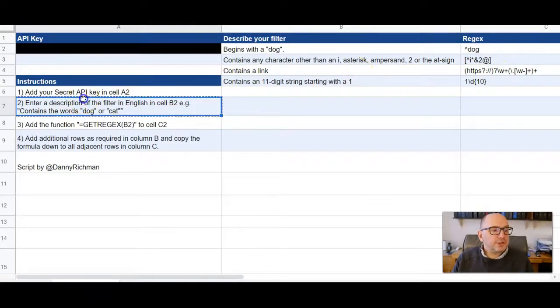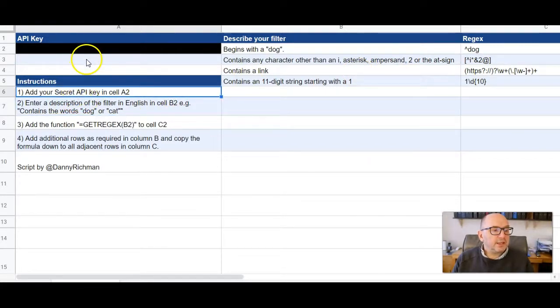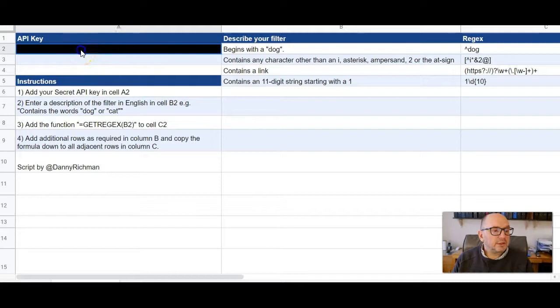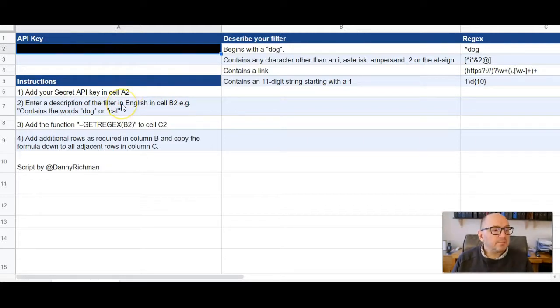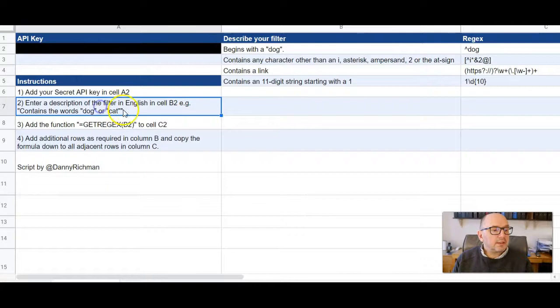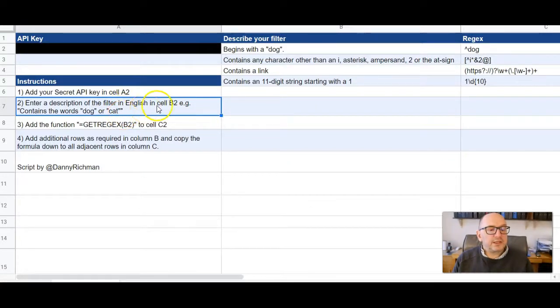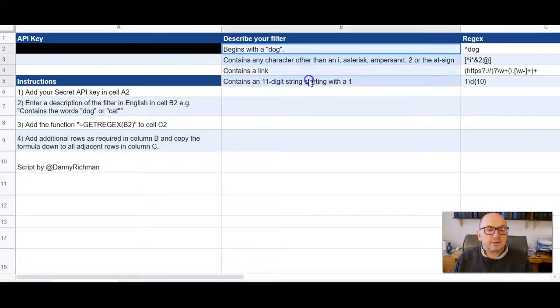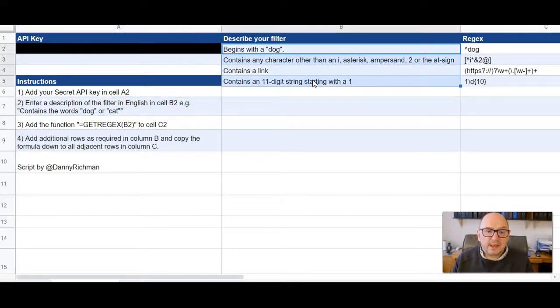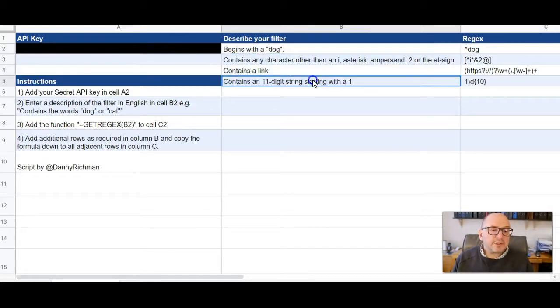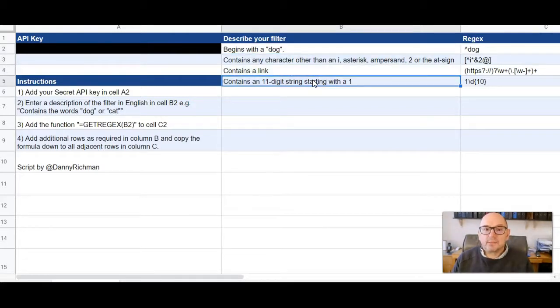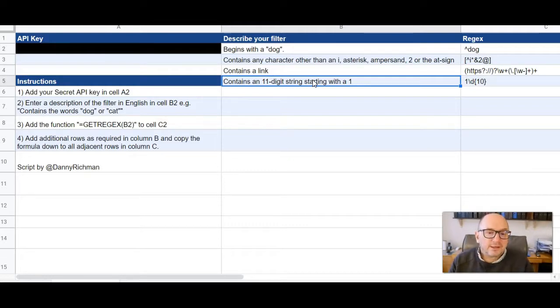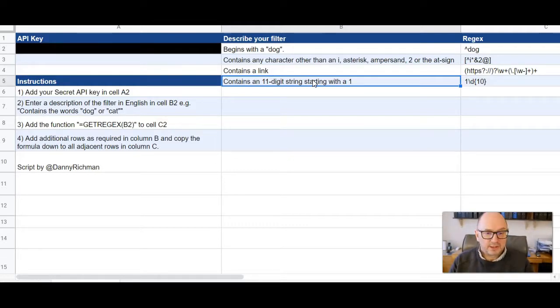So there's some instructions here. Add your secret API key into cell A2, which is that one there that I've blacked out. Step two, enter a description of the filter in English in cell B2, for example, contains the word dog or cat. So you just put your description in there. It doesn't need to be that precise. As long as it's reasonably understandable by another human being, you should find that GPT-3 works it out pretty well.